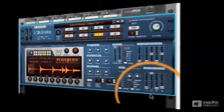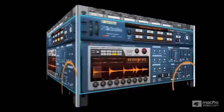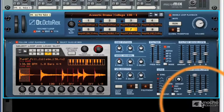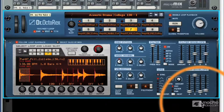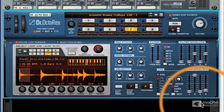In later videos, I'm going to get into the really fine detail of all these parameters, and show you them in action. But for now, hopefully you've got a good idea of the differences between the upper and lower sections of the main Octo-Rex interface.